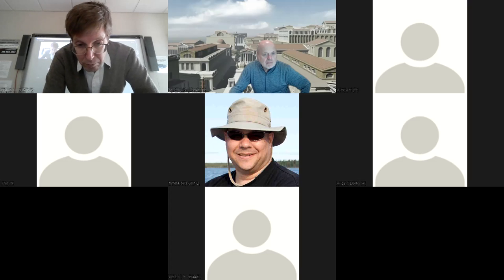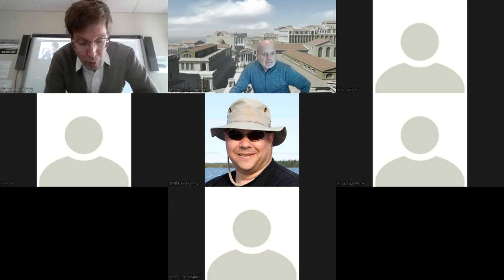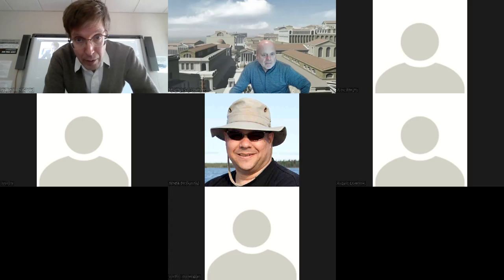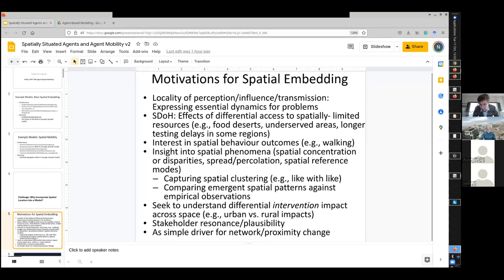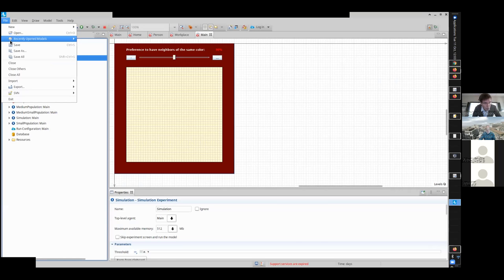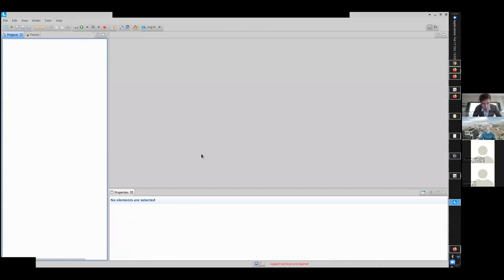So I will now in response to that question seek to demonstrate how to go load in example models in AnyLogic and run them. Yeah, thank you. So I'm going to share my screen and we'll go to AnyLogic here and I will close all models so we start tabula rasa.